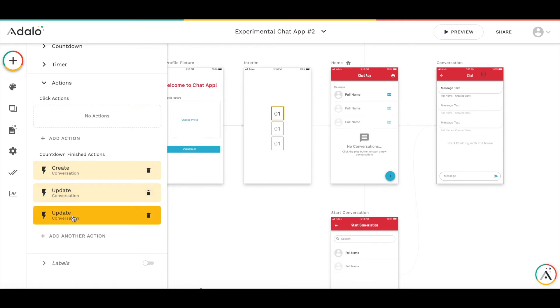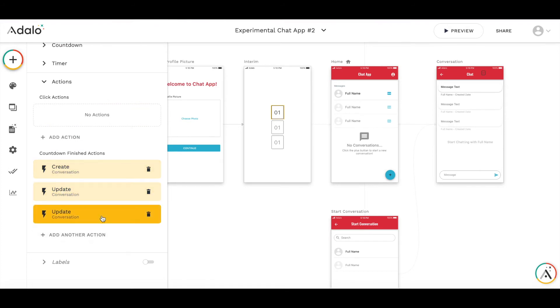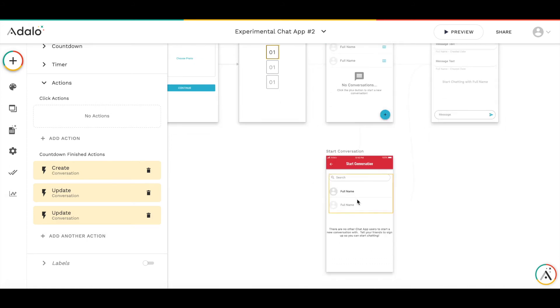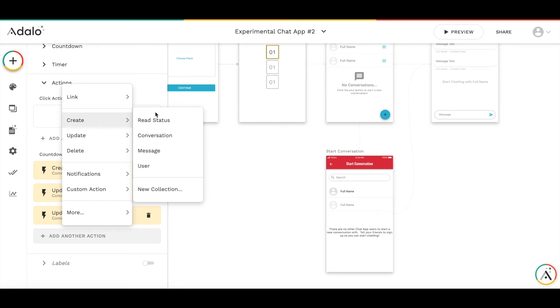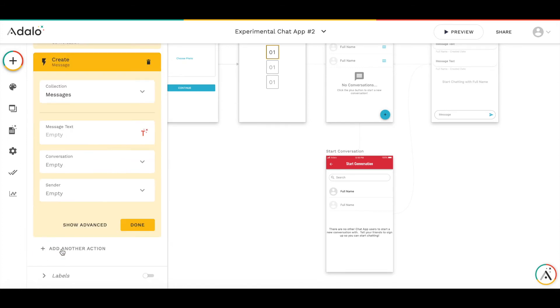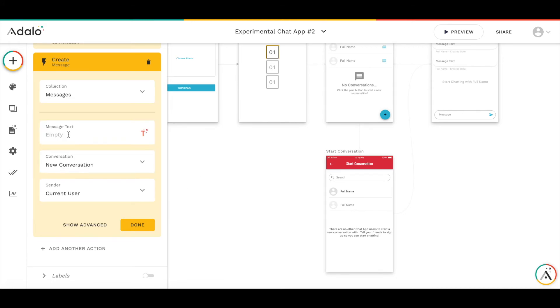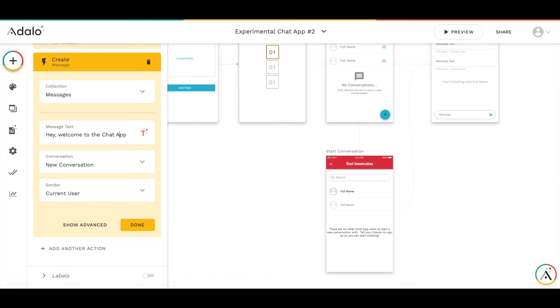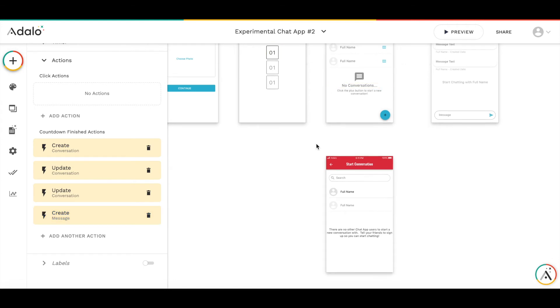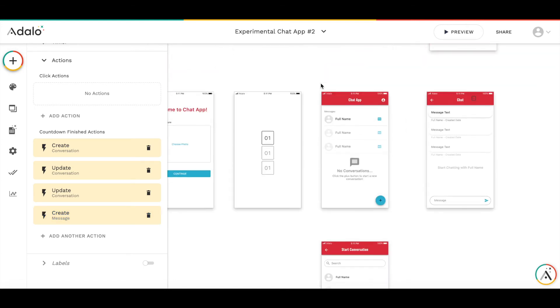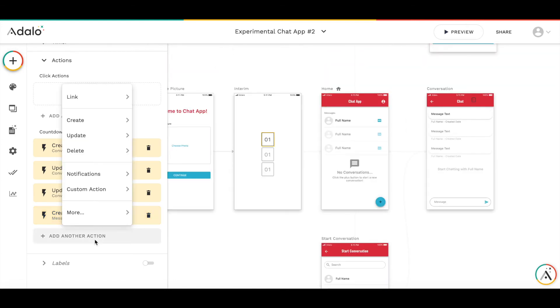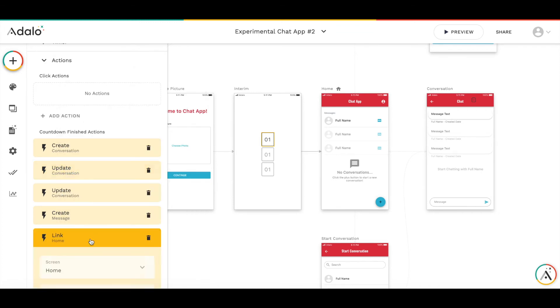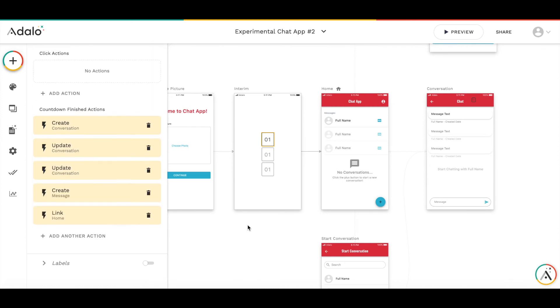We have created and updated the conversation. What we need to do next is probably create a message. I'm going to create a new message and sender will be current user. It's from admin. Conversation will be new conversation, which we have just created. And the message text will be some greeting. We created a conversation, created message, and then the next action should be to go to the home screen. Let's make a link to home. Great.